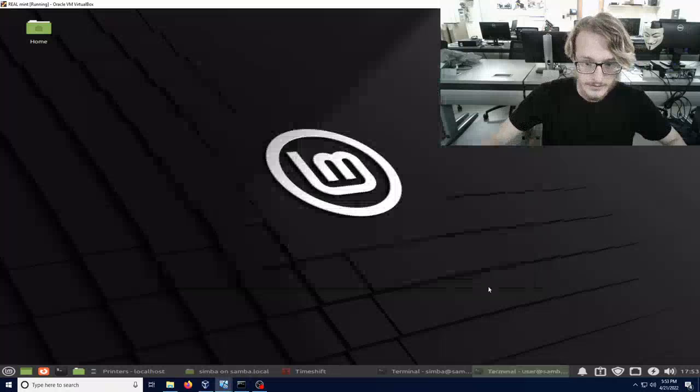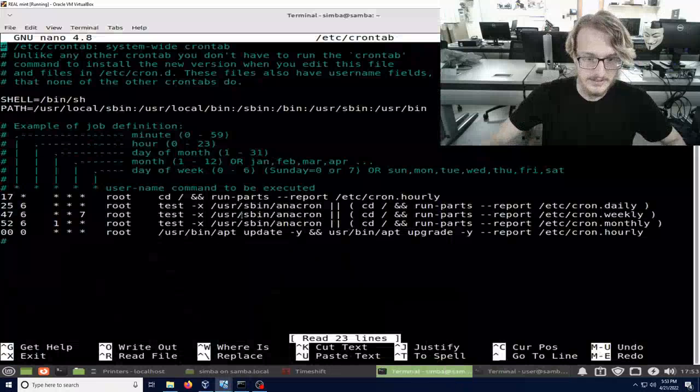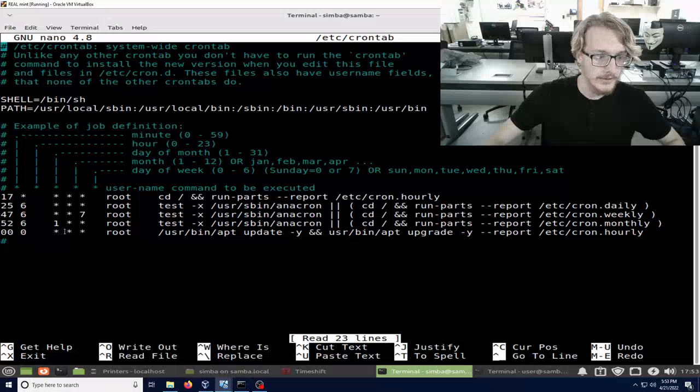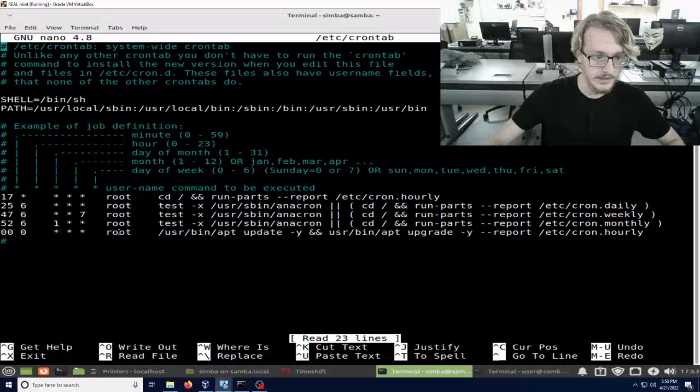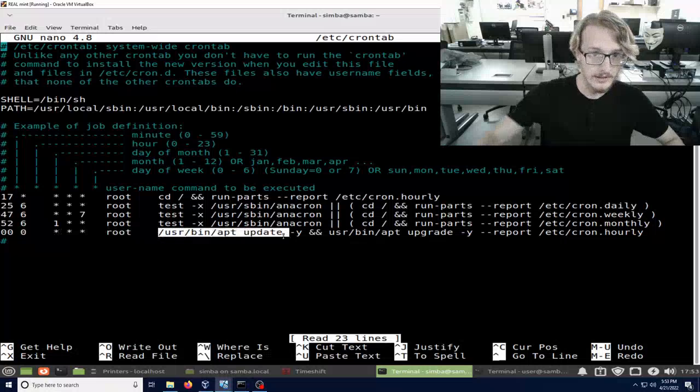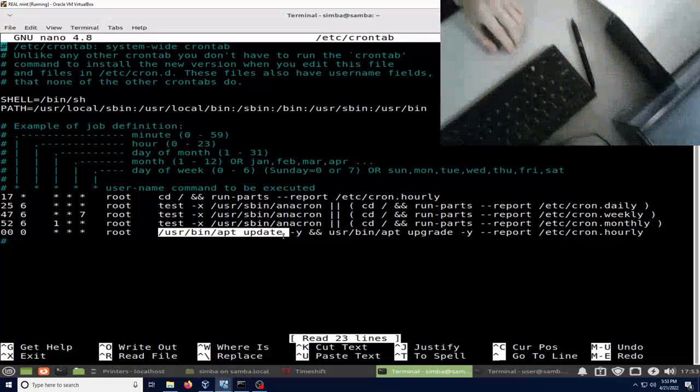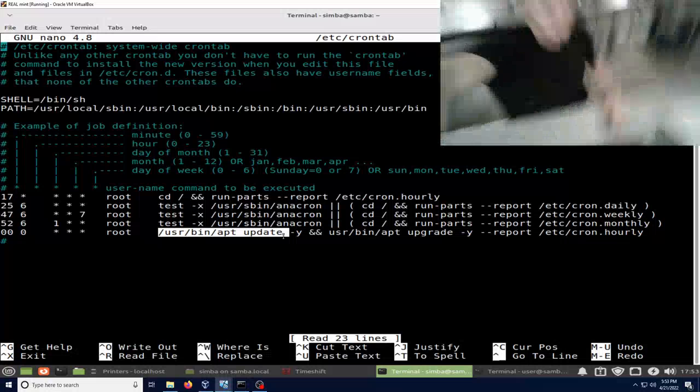We also have daily updates set. Every hour of every day, of every month, of every day of the month, and every day of the week, root does apt-get update. And here's that paper that the printer just made.